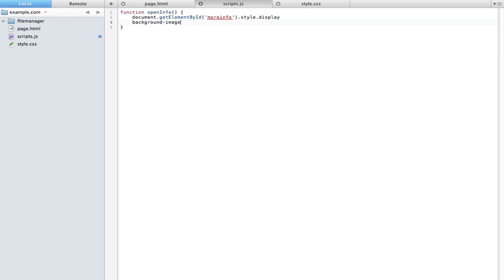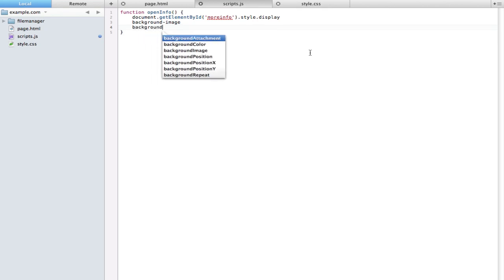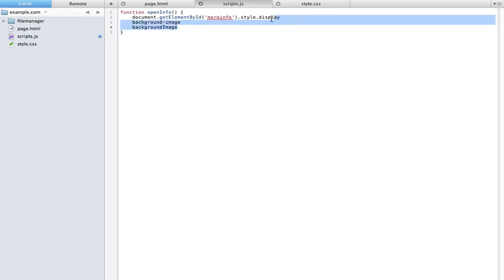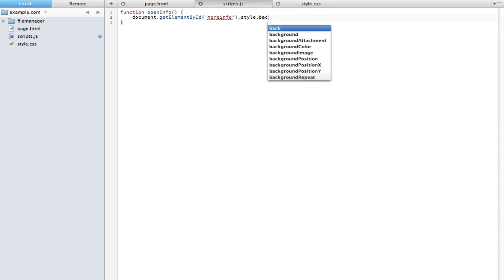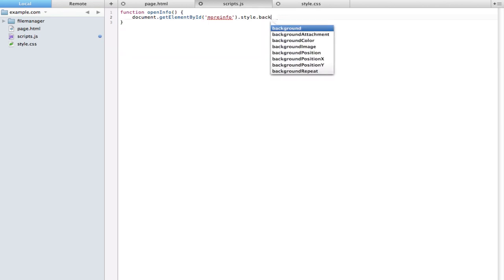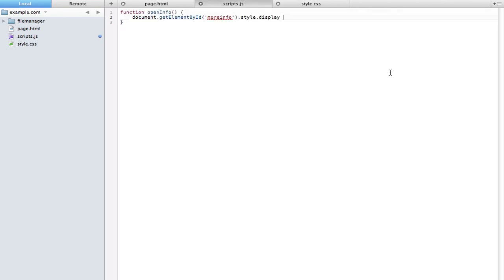One more dot and we're going to type in display. Now you can type any CSS property here that you'd like. Most of them are the same as the CSS properties. There are a little bit of differences. For example, if you have background-image, to convert that into its JavaScript equivalent you would use background, no dash, but capital I in image.